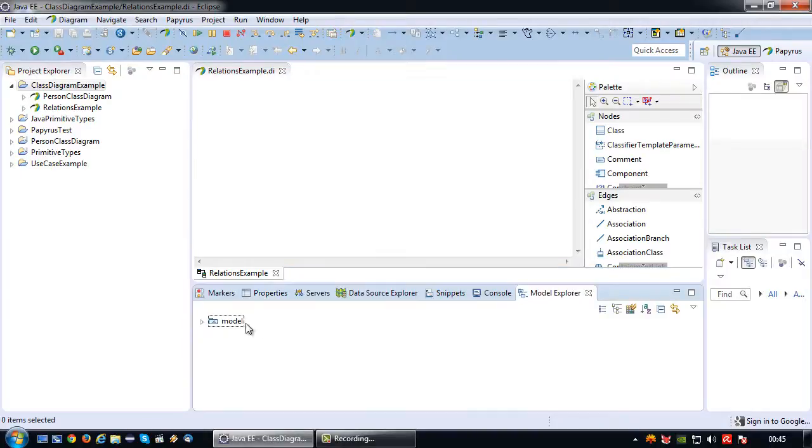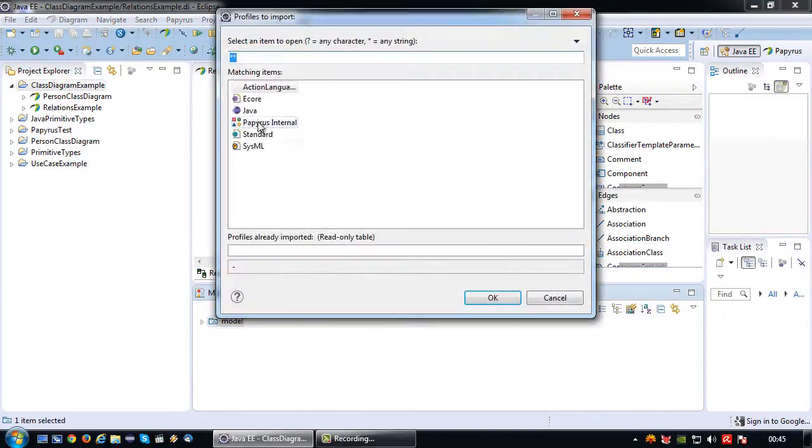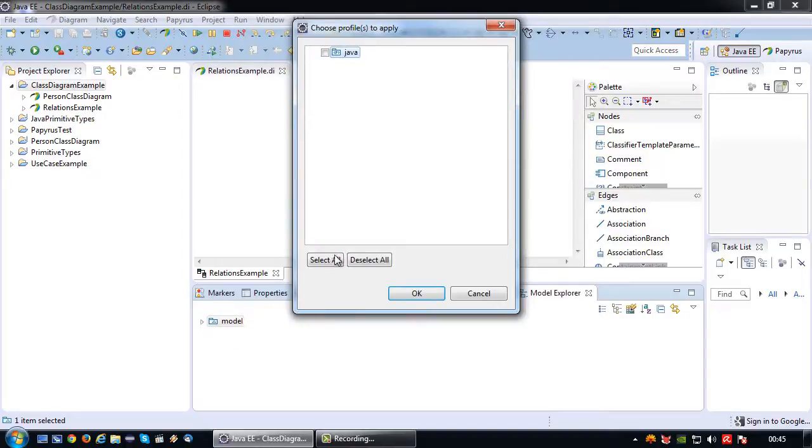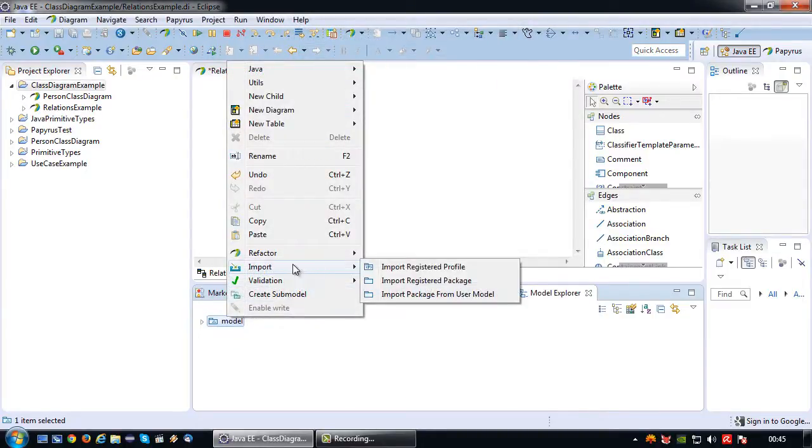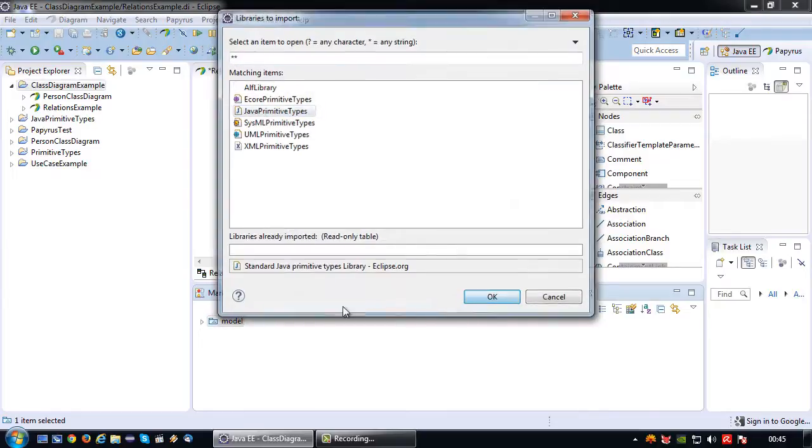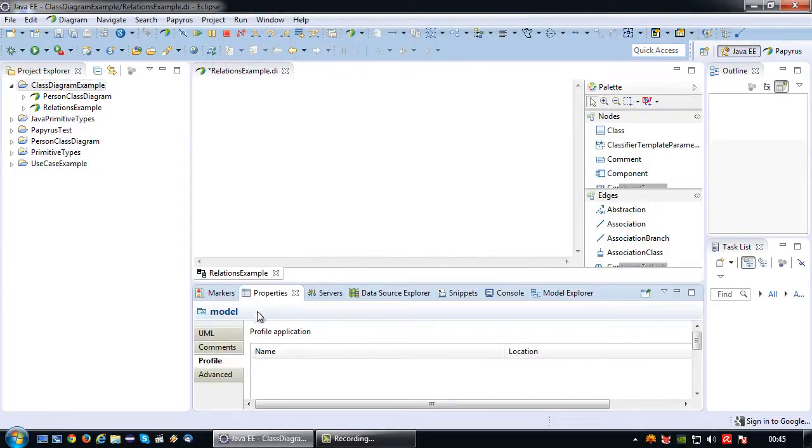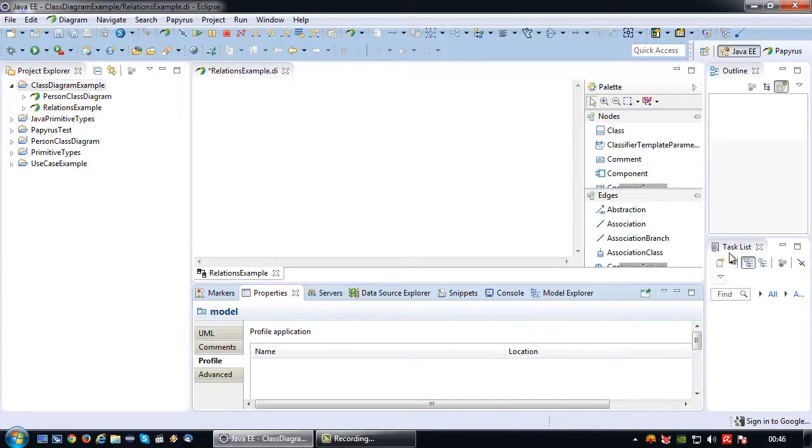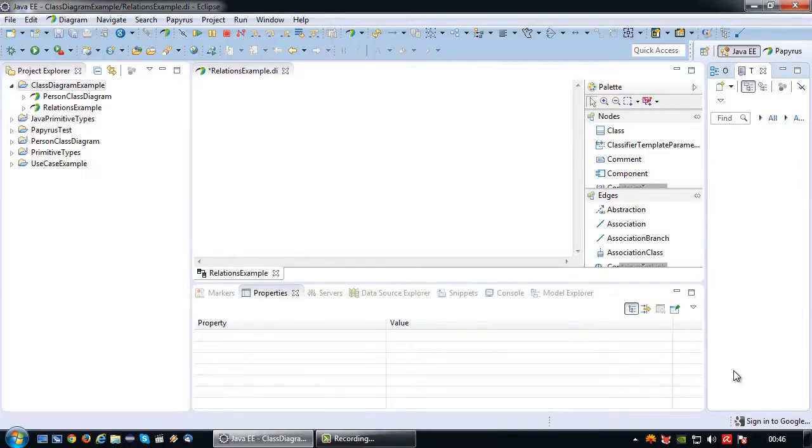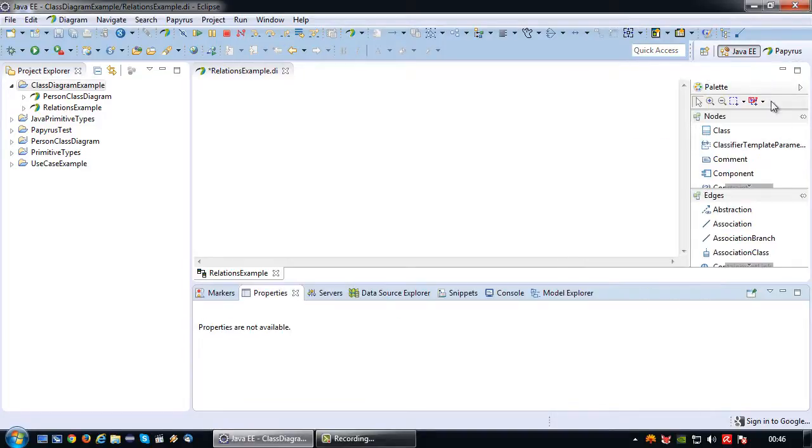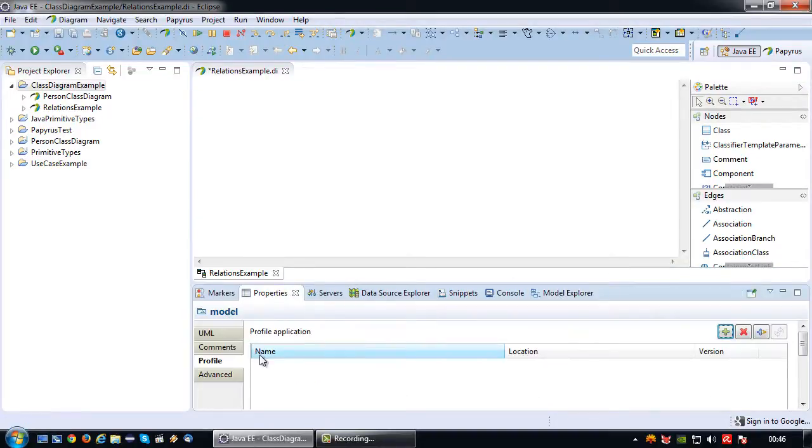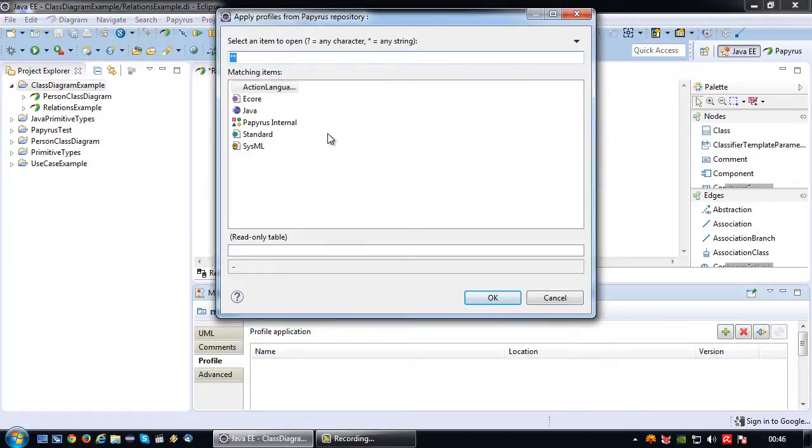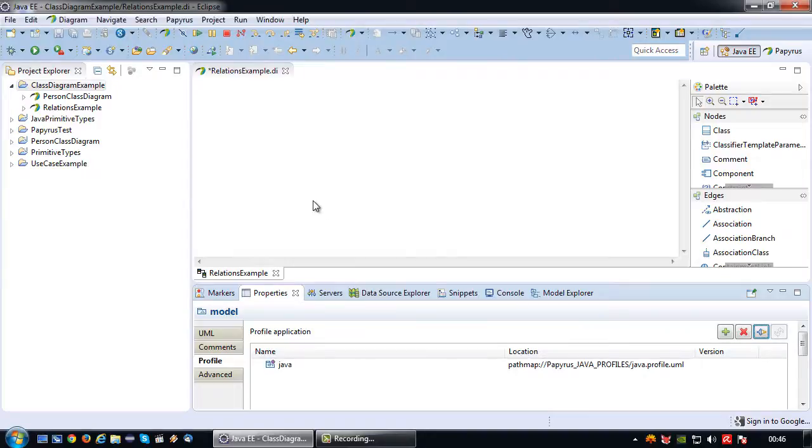As always, I will first import all the necessary Java components. Let's just get this out of the way for a moment. Actually I can close it altogether so I have a bit more space. For the model selected I want to add in the Java profile.